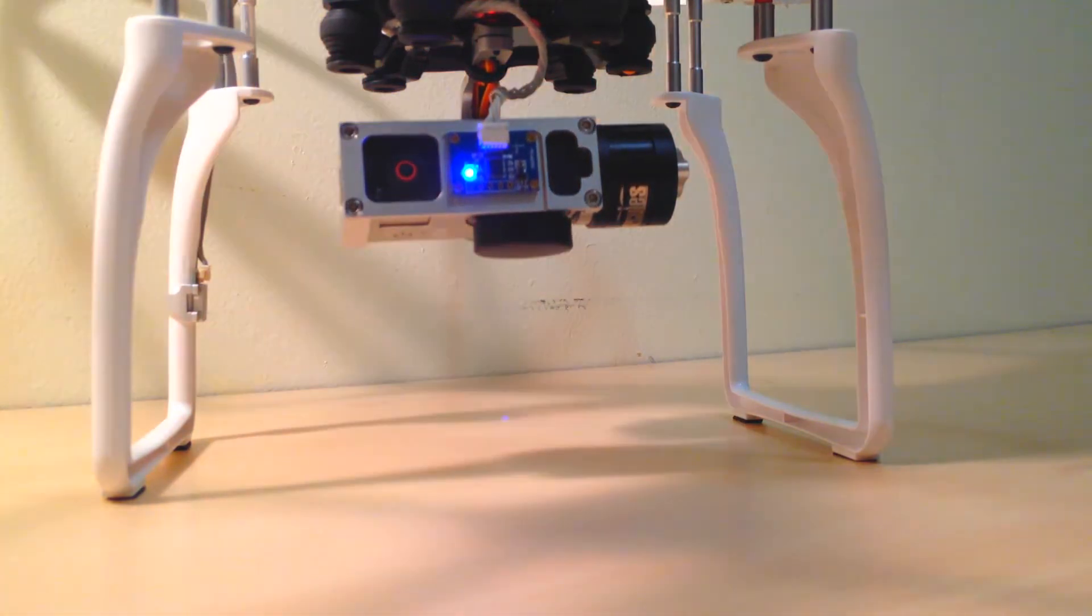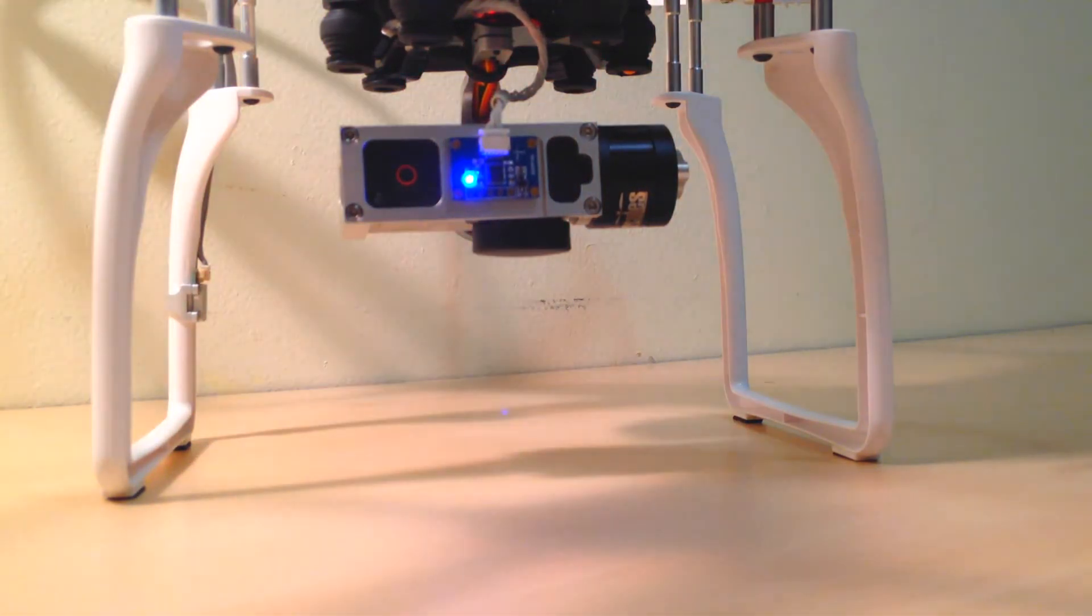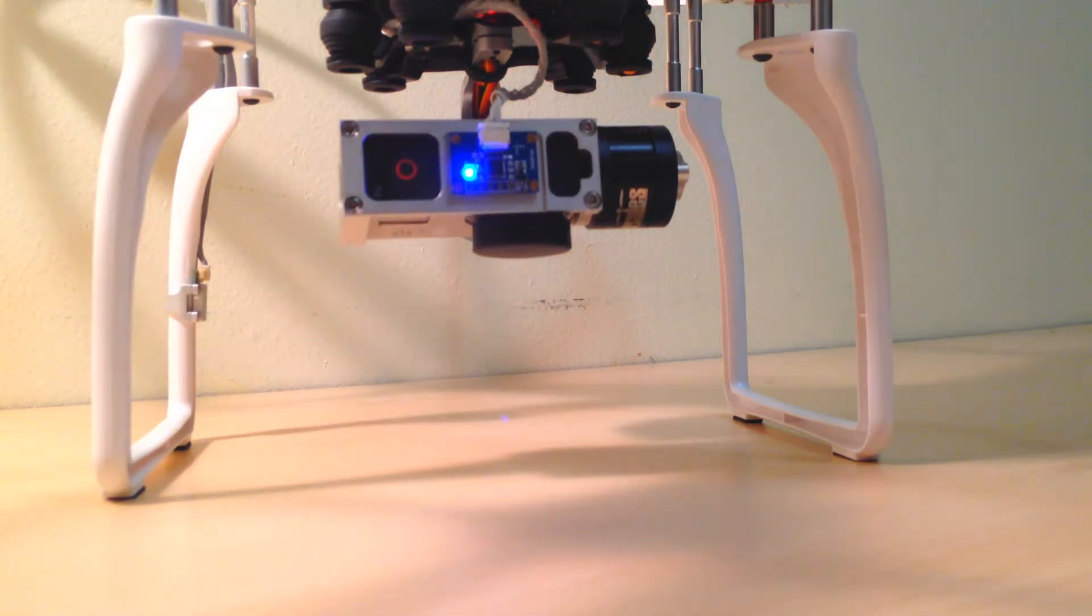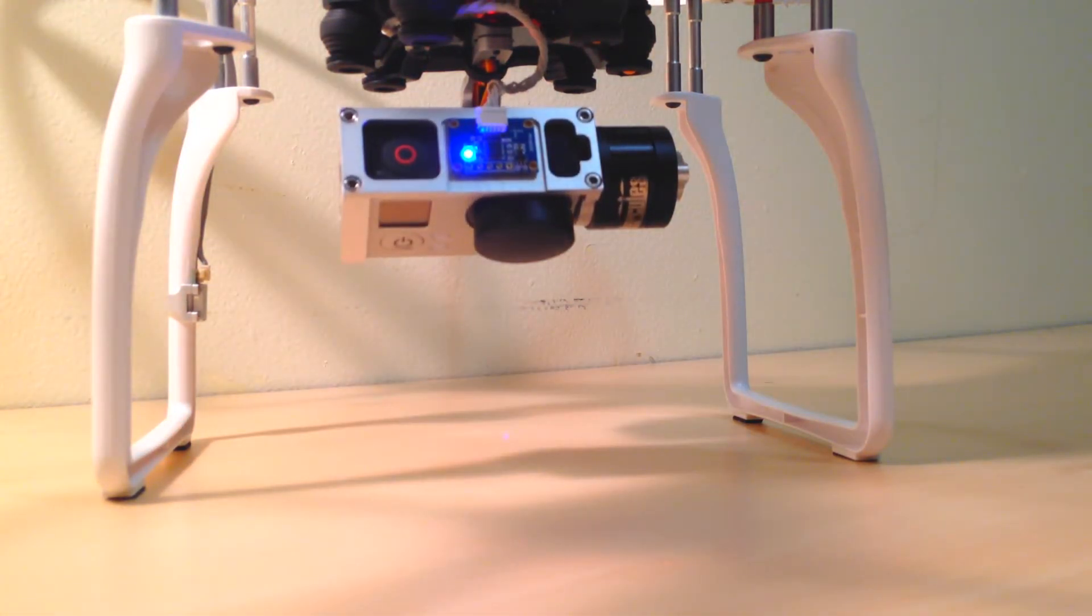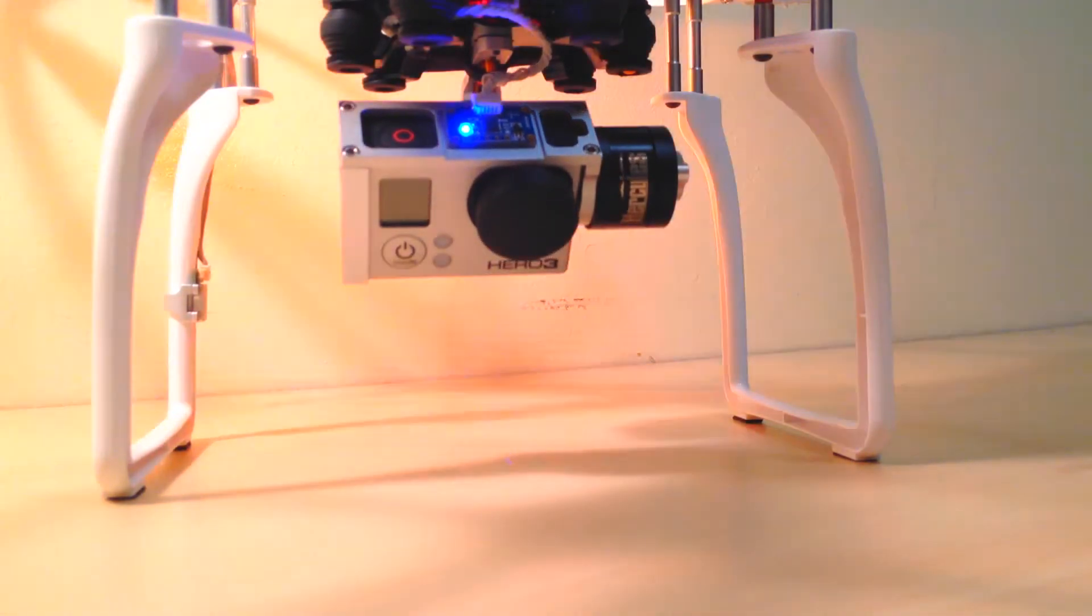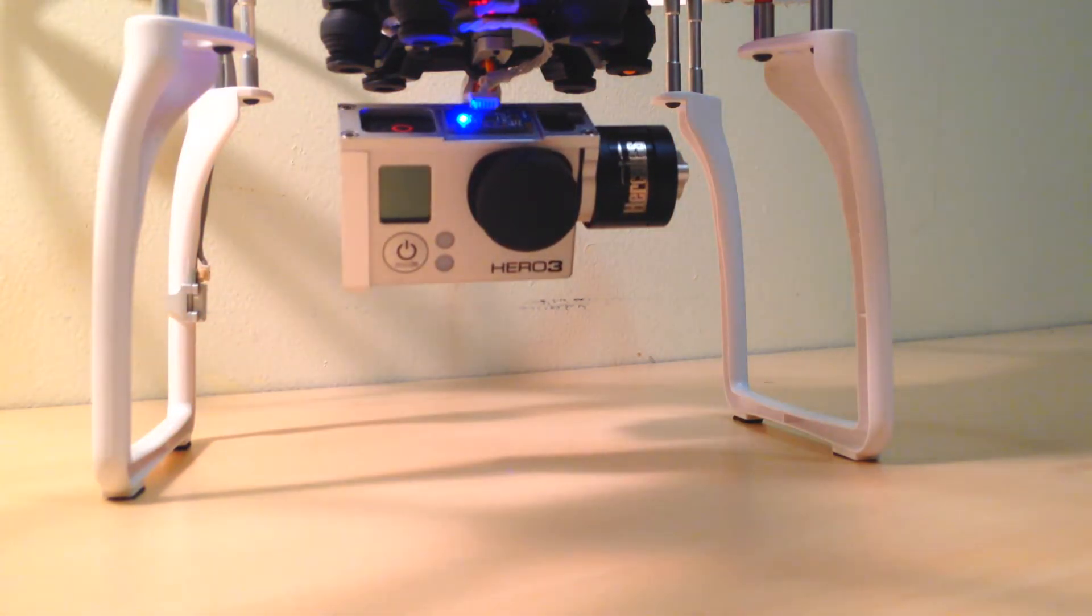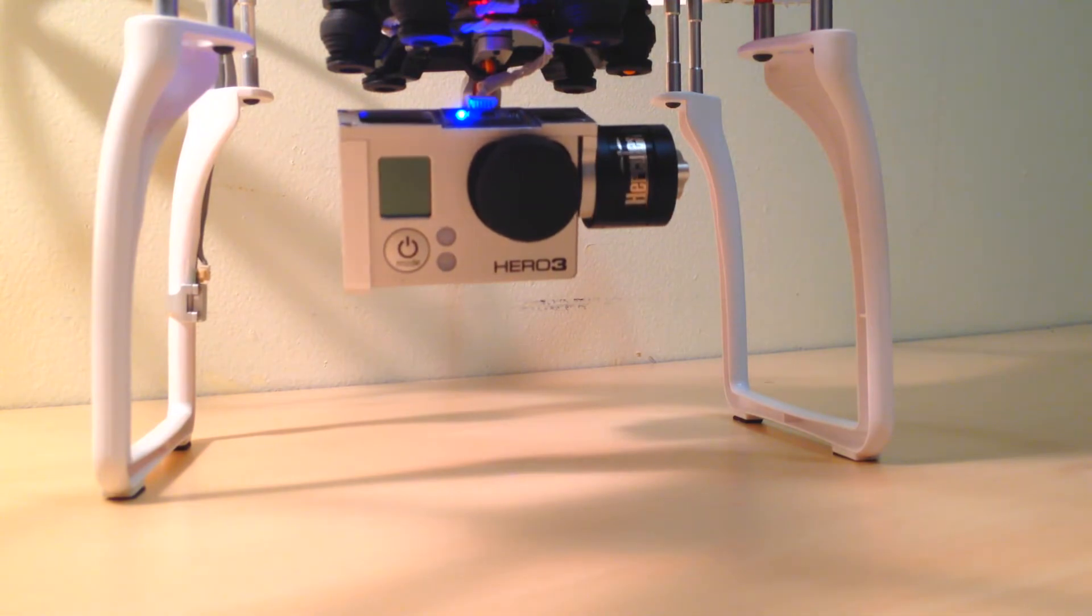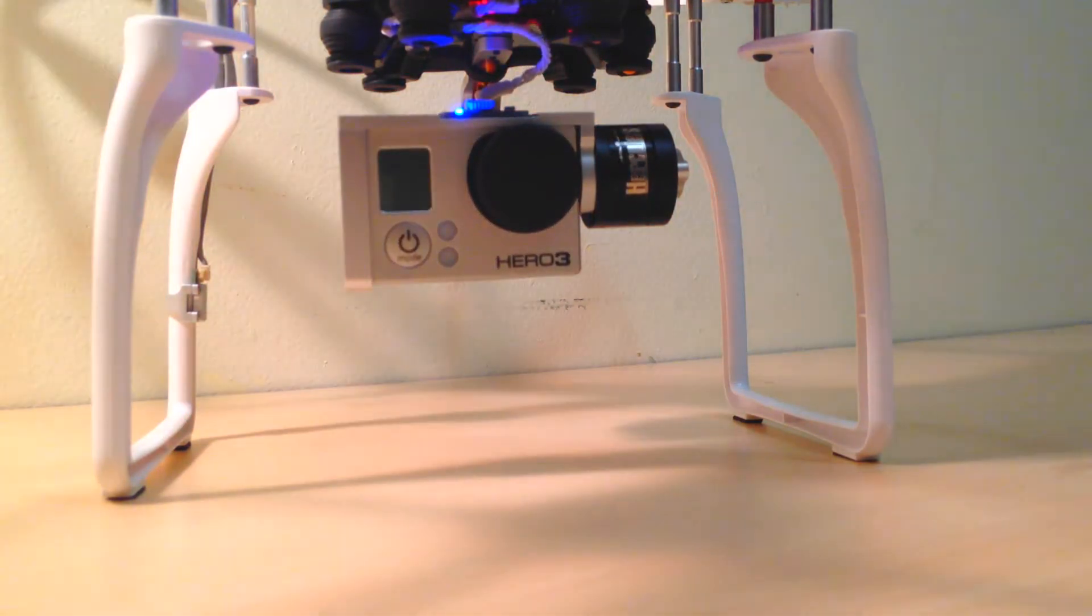And slowly bring it back up. Now the motors on the gimbal work really well, extremely smooth, there's no vibration at all.